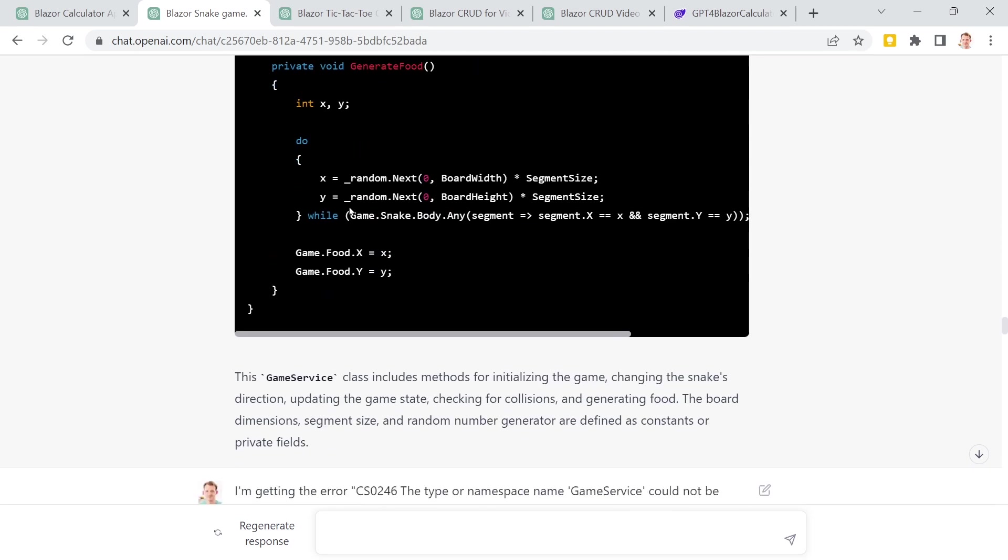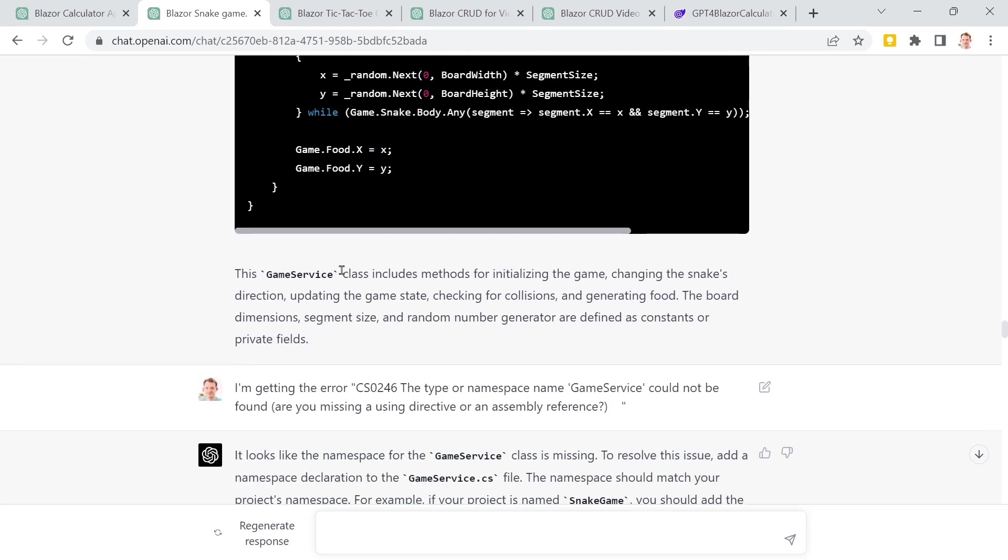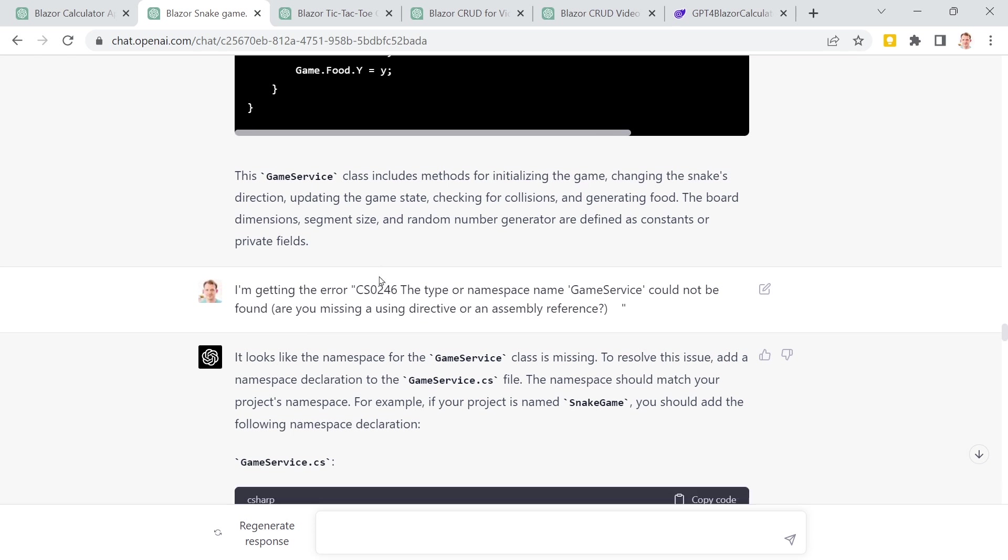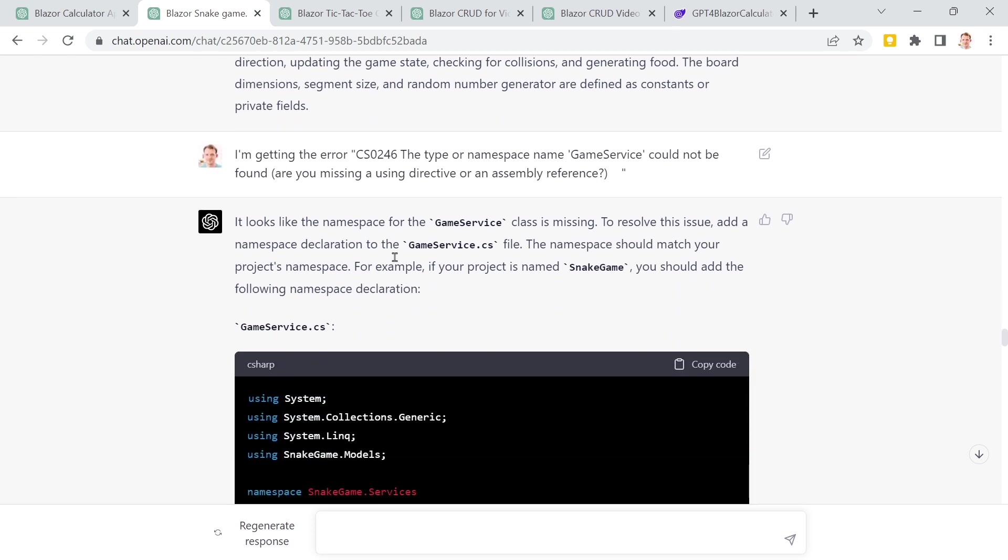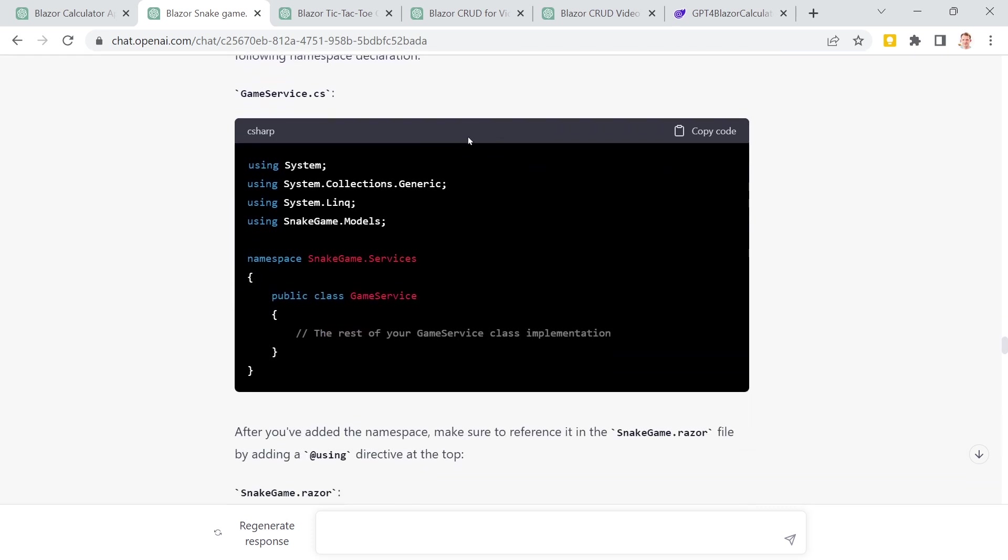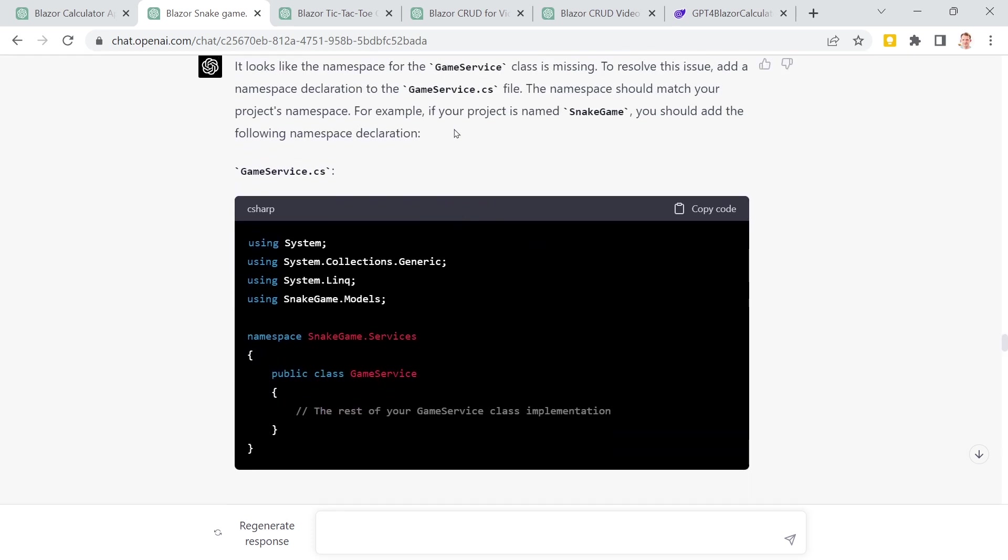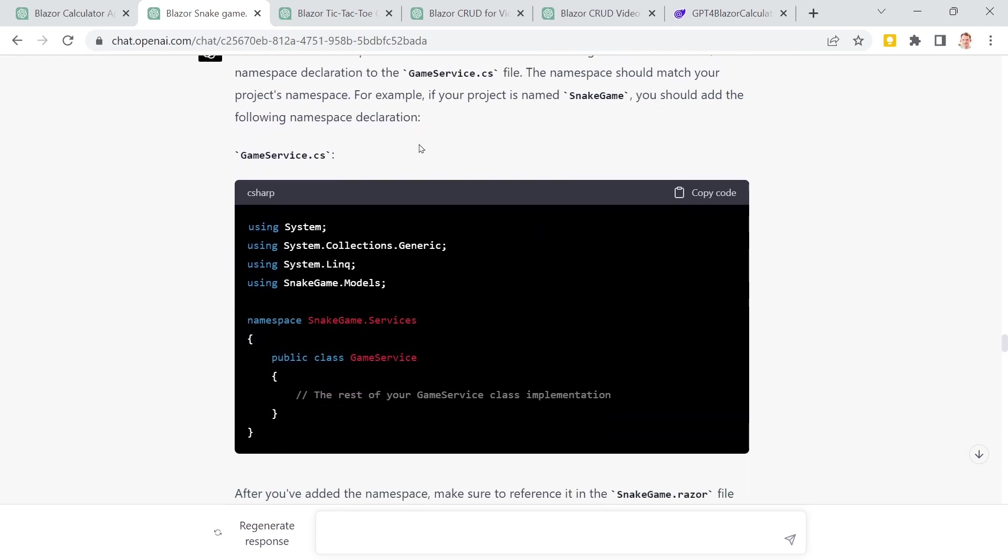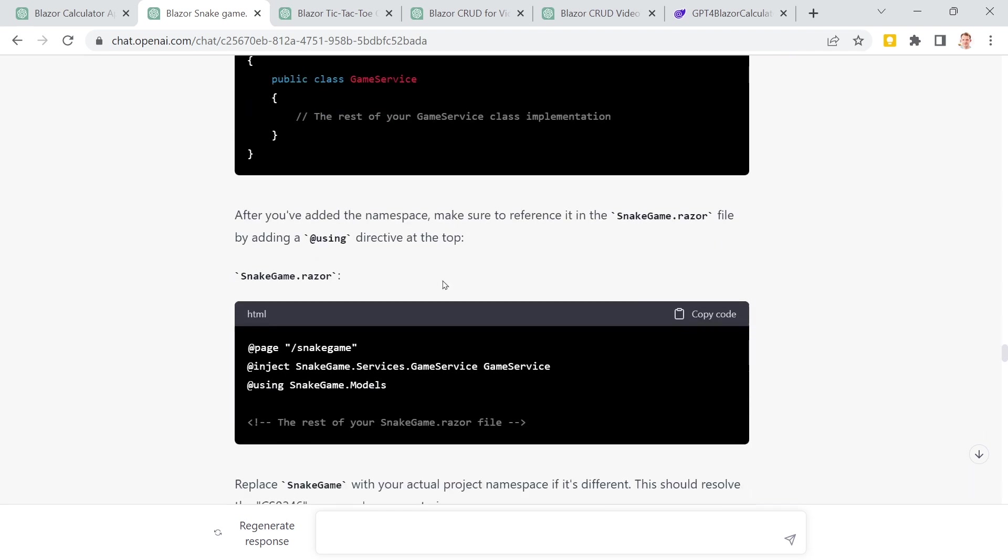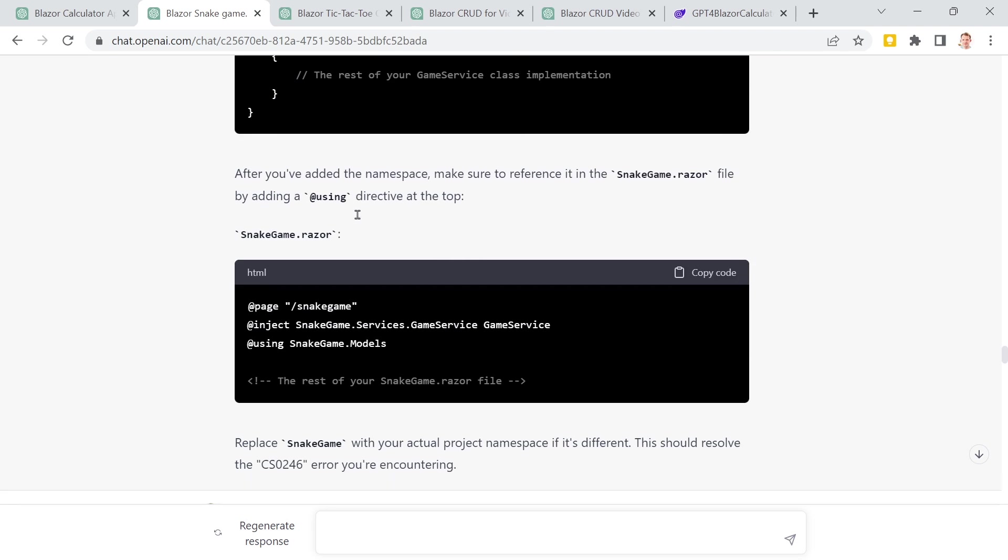And what I did then was I really, again, just copy and pasted everything. And then I got some errors. I'm getting the error: type of namespace could not be found. So what's happening here? Well, it looks like the namespace is missing. To resolve this issue, add a namespace declaration. Namespace should match your project and so on. Now, of course, this is stuff. If you have a bit of experience, you can fix this by yourself. But I really wanted to GPT do this for me.